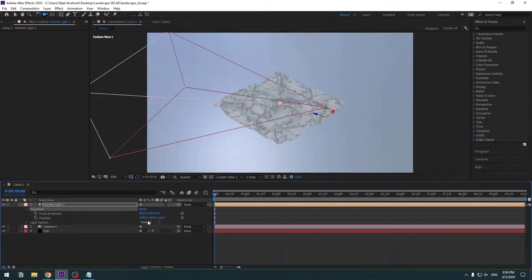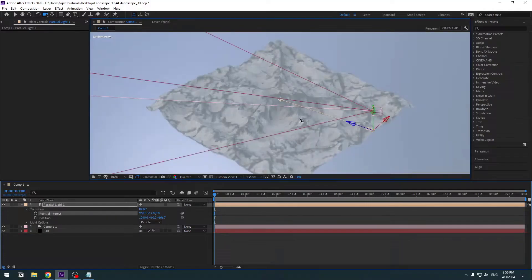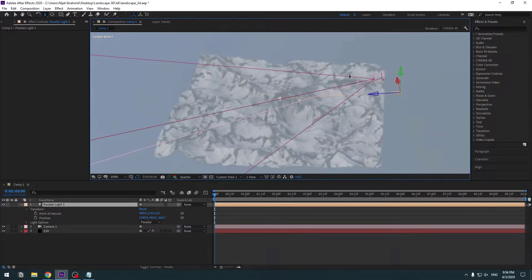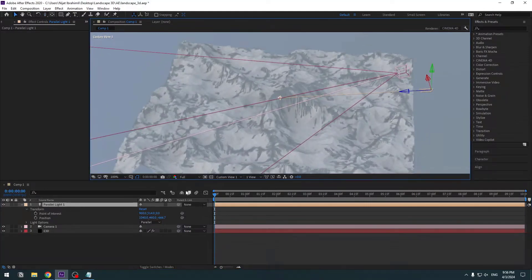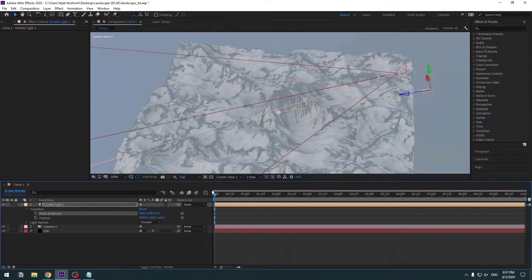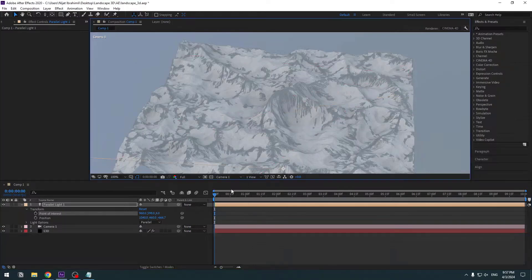You can change view here. Let's select Custom View. Select light, open inside. Zoom in here and change quality to Full. Let's change light.